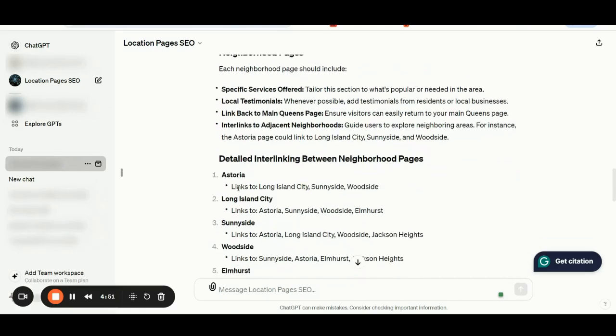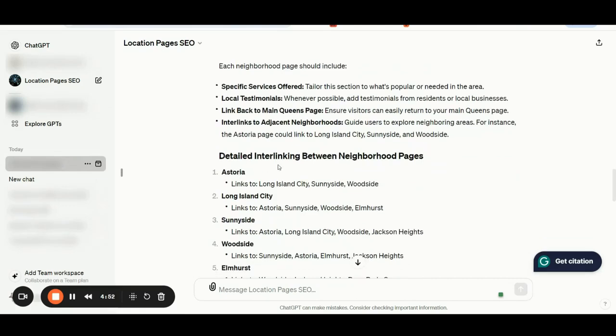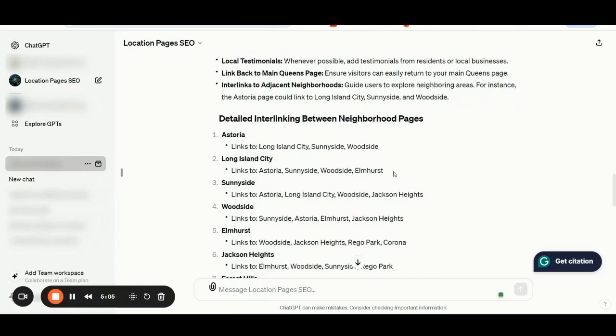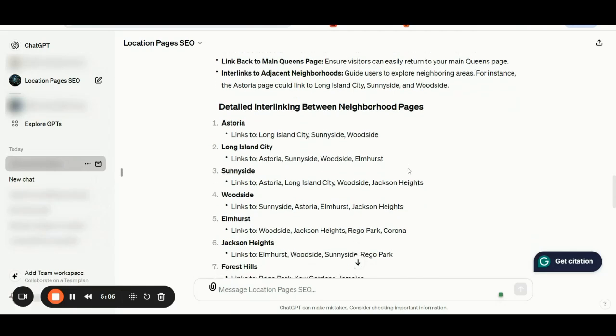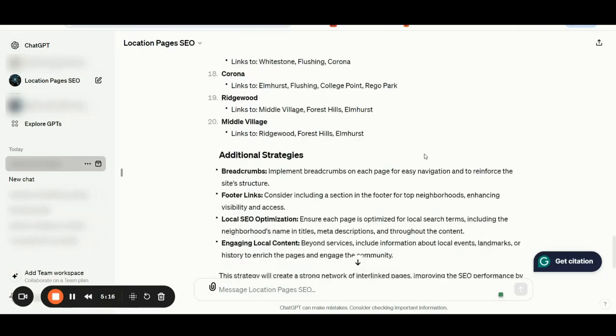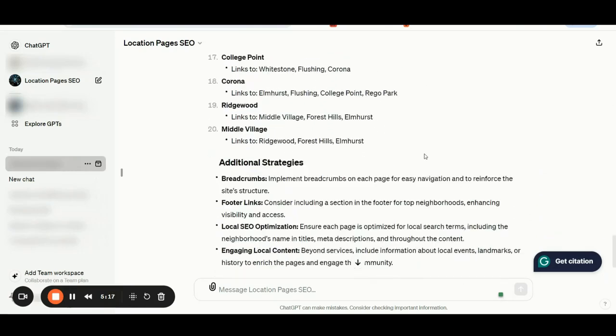As you can see here, we have additional detailed interlinking between neighborhood pages. So for Astoria, we should have links to Long Island City, Sunnyside, Woodside. For Long Island City, we should have links pointing to Astoria, Sunnyside, Woodside, and Elmhurst, and so on. Here is the full strategy.